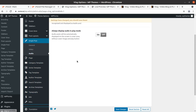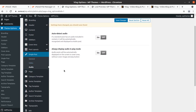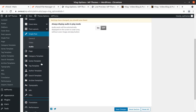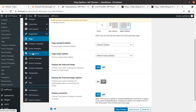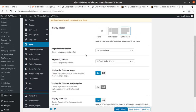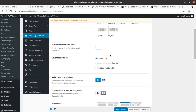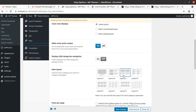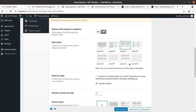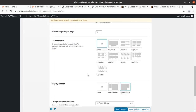Audio can also be handled — auto detect audio is also available, and this is a great feature for a blog website. Page settings have also been provided. For the category template, you can choose from five category templates, and main layout can be selected as needed. This is also a great option.